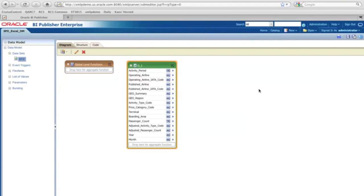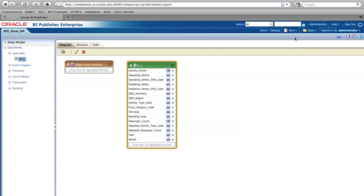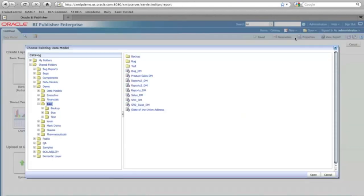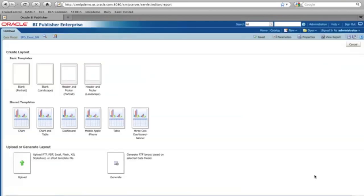And now with this Excel data model, I can start creating a report. So select create new report. And then of course, I'm going to select this SFO Excel data model that I just created.